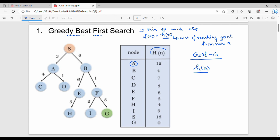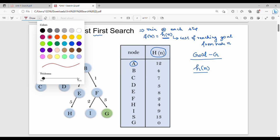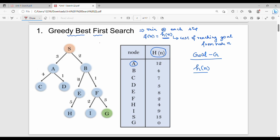Our main target is h of n — the distance between the current node and the goal node. We start at the initial state S. S has children A and B. A to G is 12, B to G is 4. The minimum is B, so we choose S to B.